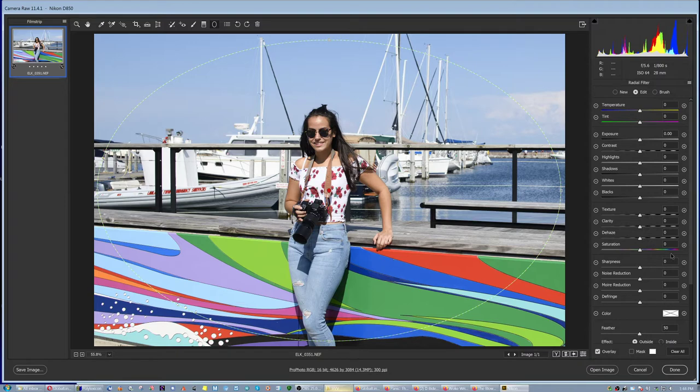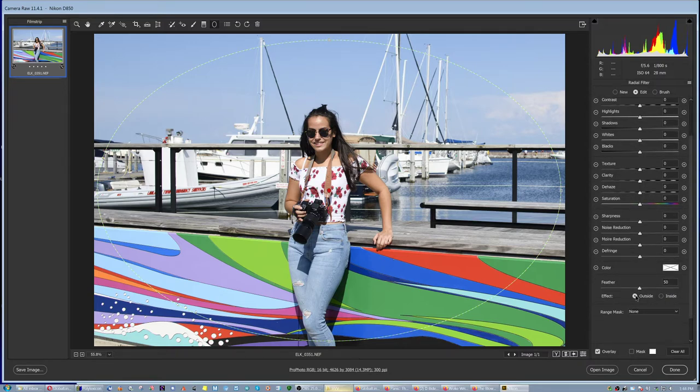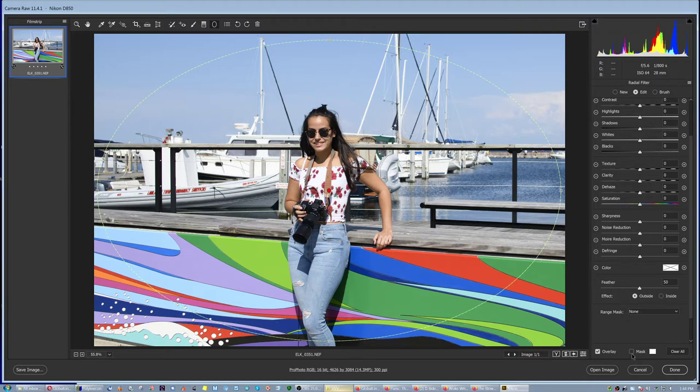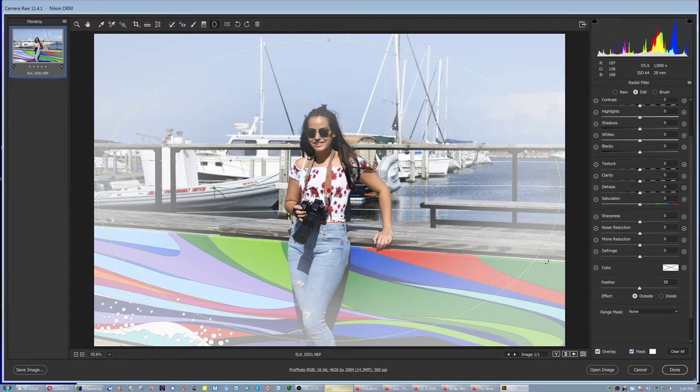Make sure you have the option selected outside so the changes that you're going to make are going to be outside. Now click on where it says mask so that you can see the area that is affected. Now that's a huge area, very aggressive.